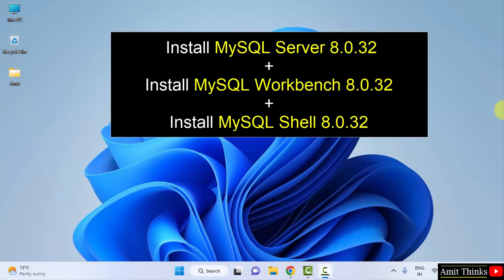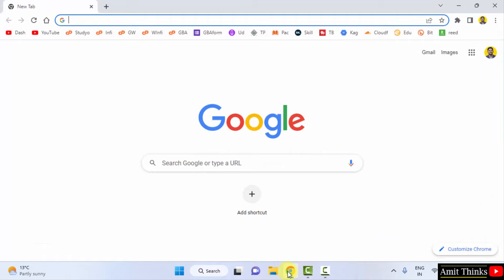Let's see. At first, go to the web browser. I am using Chrome, you can use any web browser. On Google, type MySQL and press Enter.